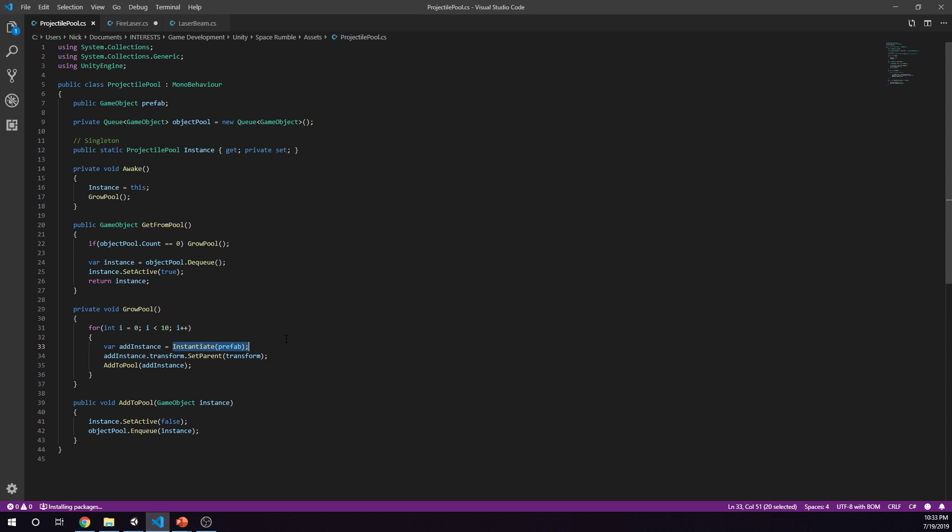The last function is public void add to pool. What we're doing here is we are saying we're going to give back this instance, we're going to make it no longer active, and then we're going to put it back into queue.